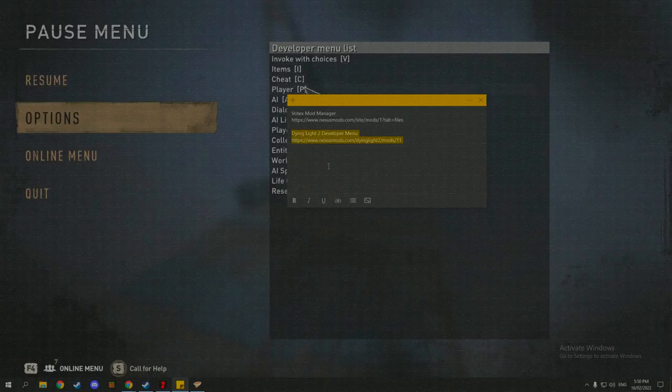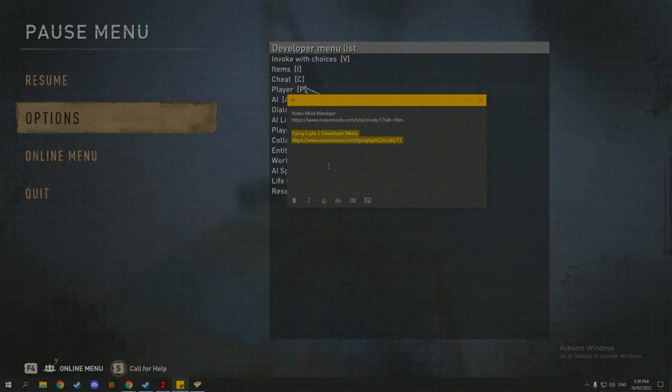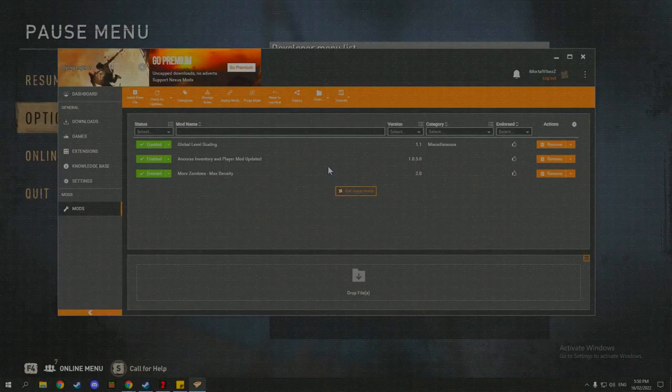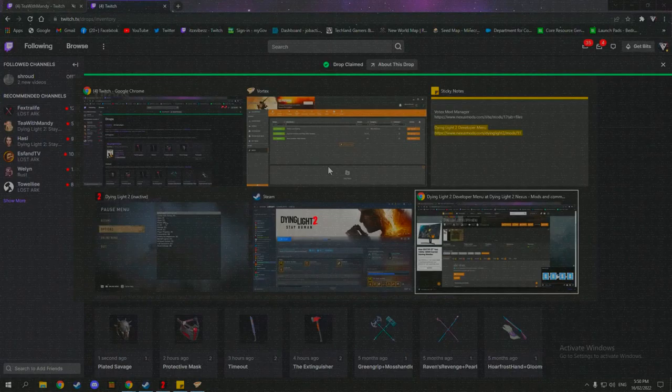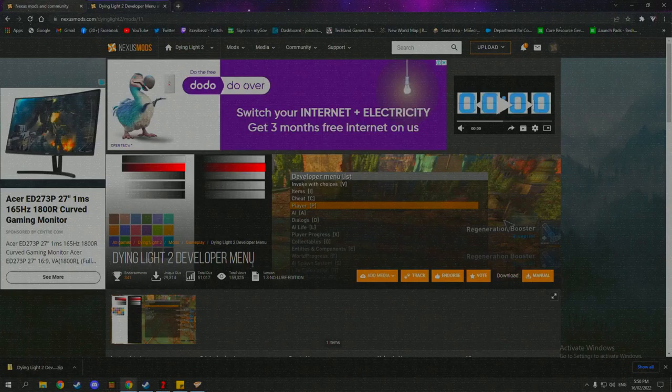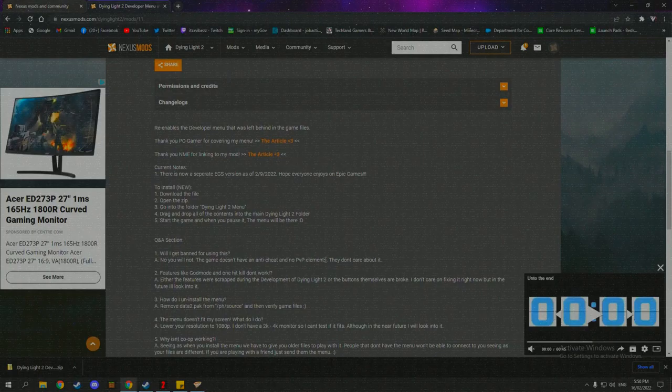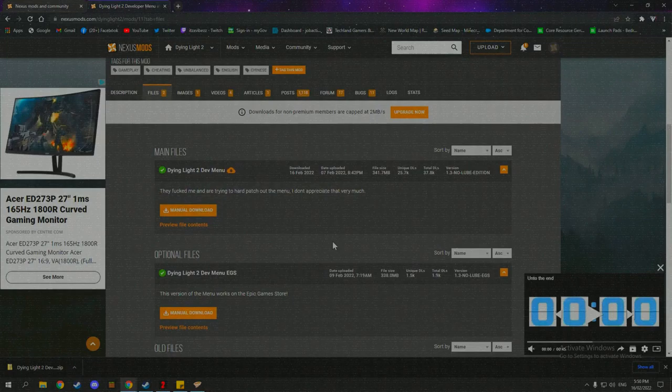So in the description below, I've left a link, this one here, Dying Light 2 developer menu. And that's going to take you to this page here. So the Dying Light 2 developer menu. It's made by Seraph and they've done a very good job on keeping it relatively updated for us to constantly come back to and make sure it's always going to work. They've done a really good job.